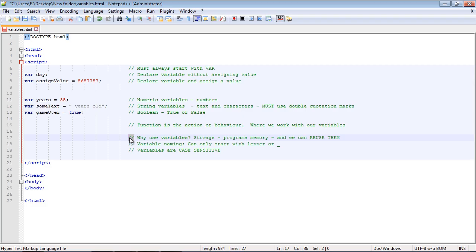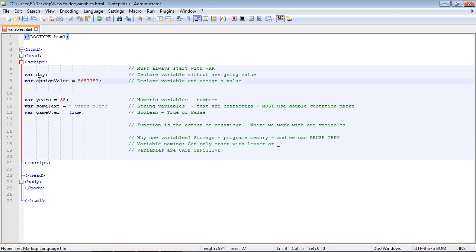Why do we use variables? Think of it as storage — it's how the computer remembers something. Without variables, the computer program wouldn't be able to remember things. Basically, variables allow the computer to remember and reuse values later on.